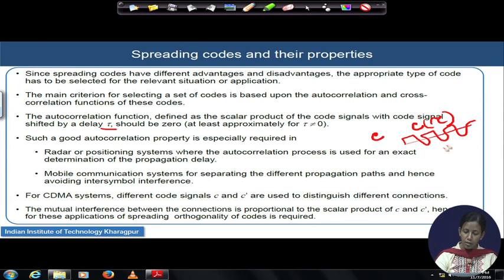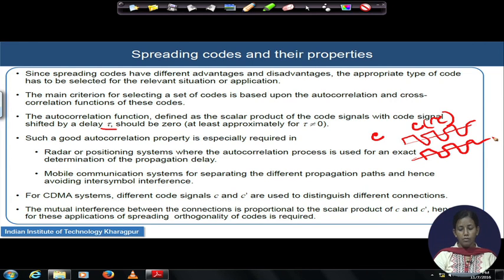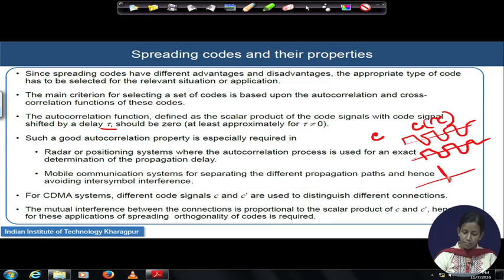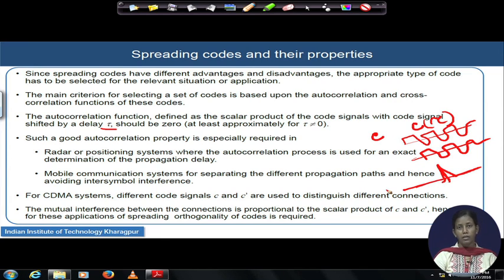If I am shifting by an amount of delay tau, the autocorrelation function for all tau apart from tau equal to 0 should give us a value of 0. So if I autocorrelate a spreading sequence C with a delayed version C_tau, for tau not equal to 0 I should get the autocorrelated value to be exactly 0, while for tau equal to 0 I get a very good autocorrelation peak. This is the ideal situation to declare that a code has a very good autocorrelation property.